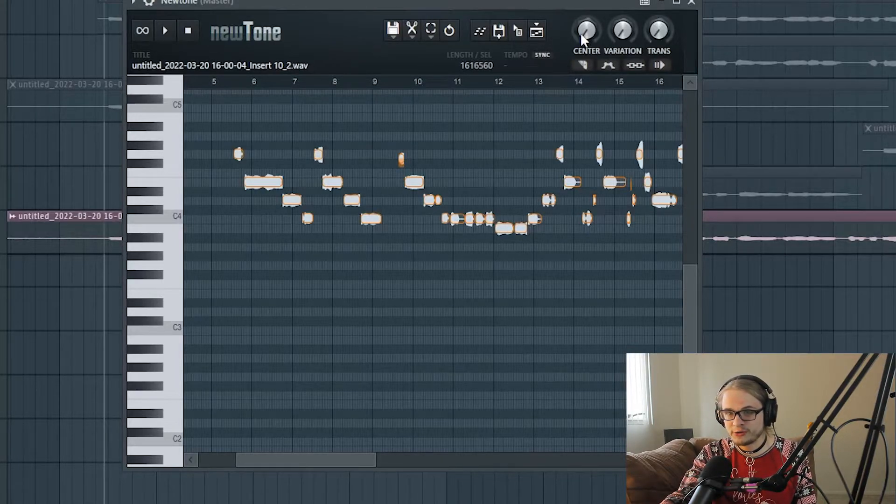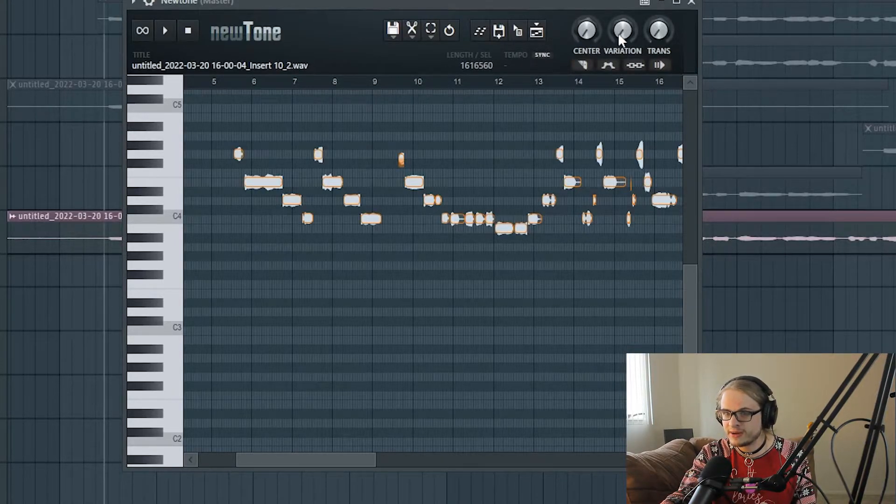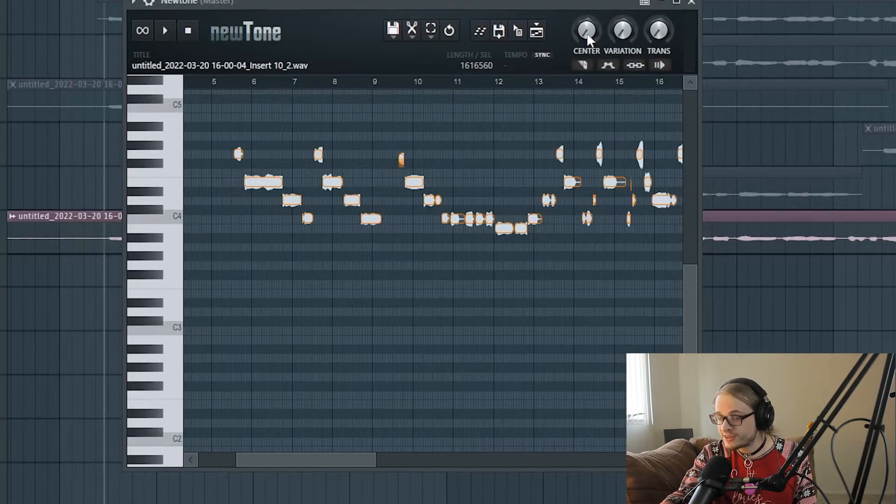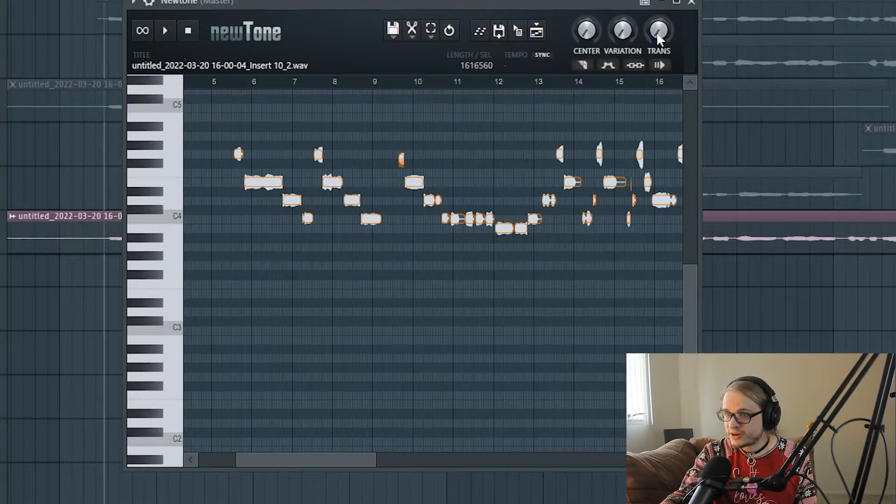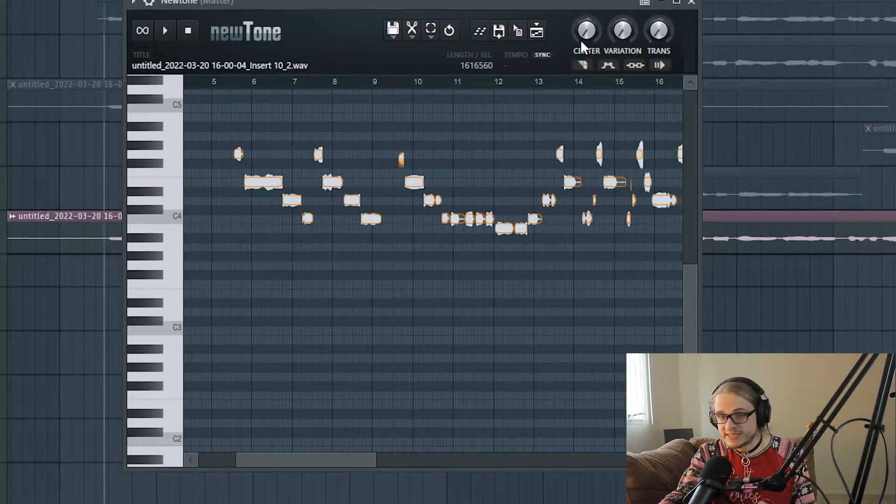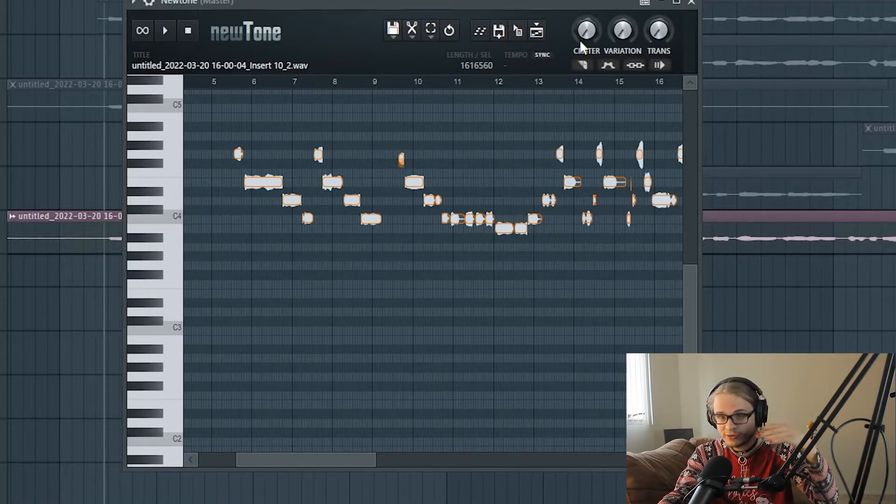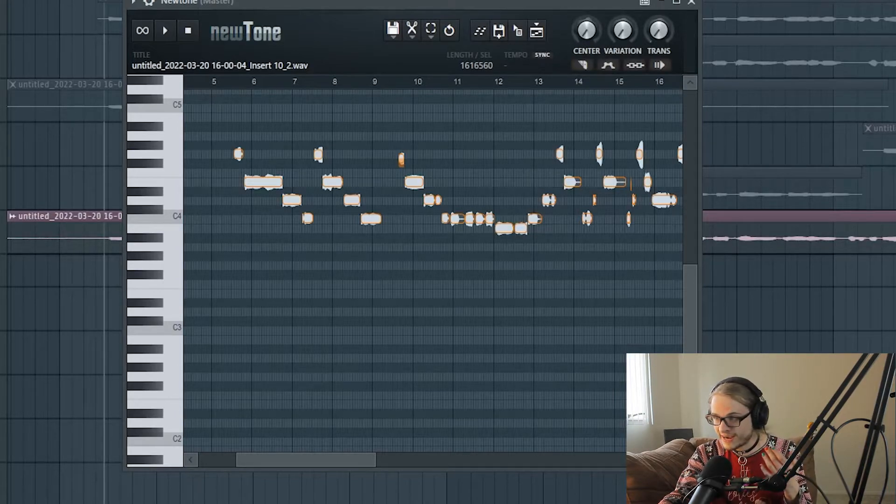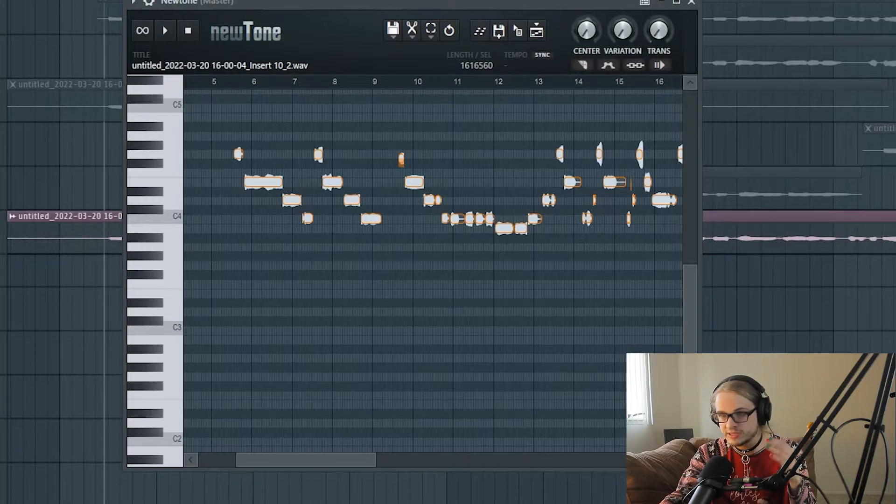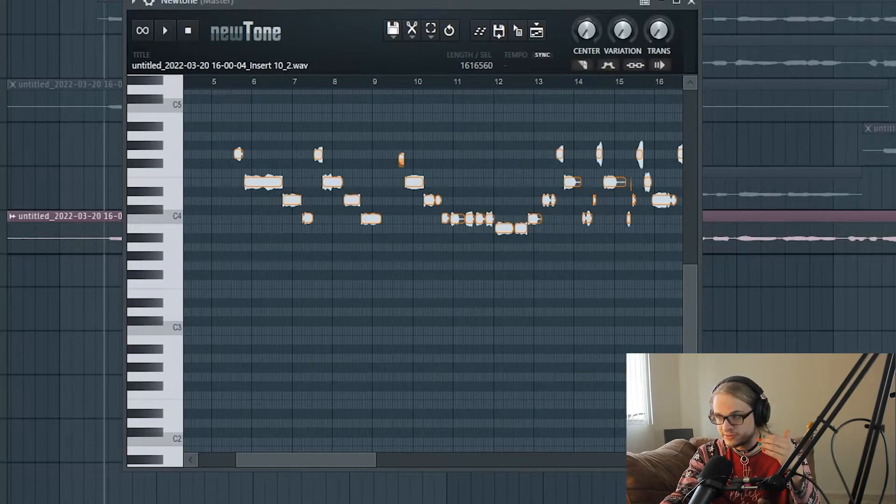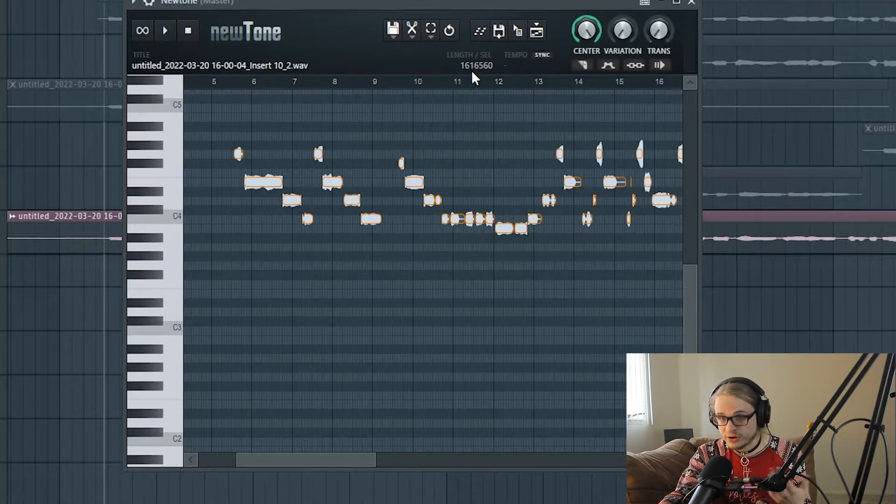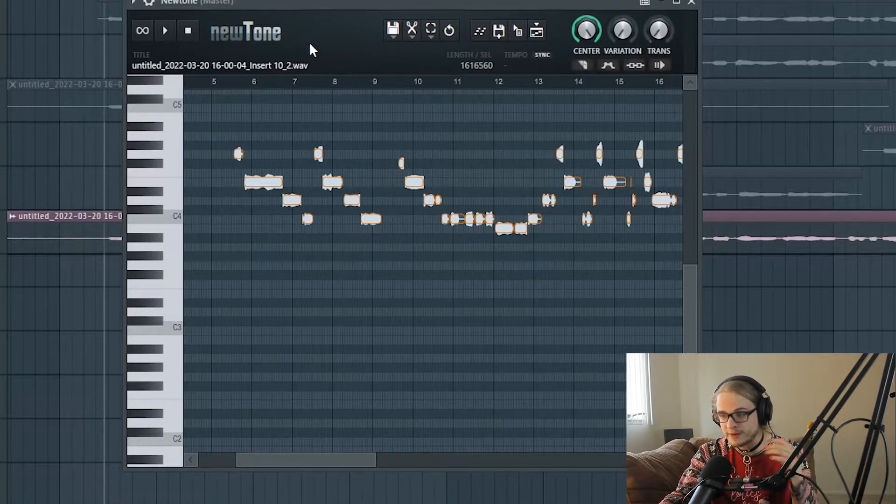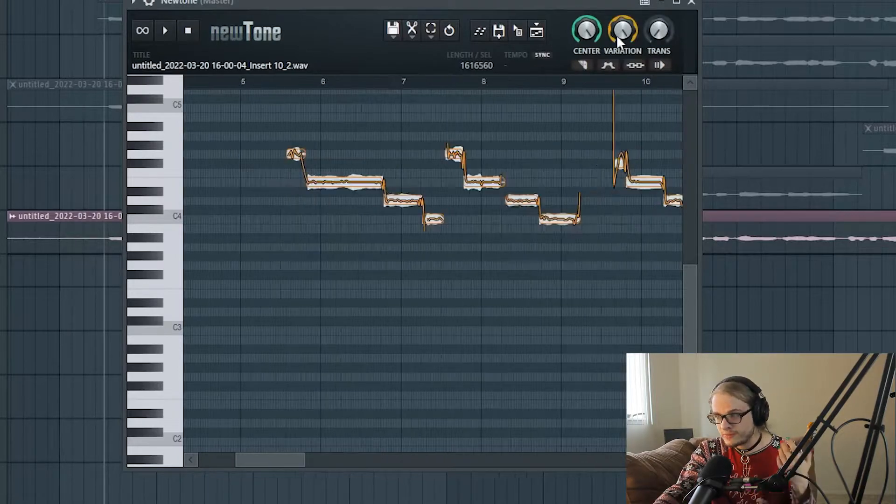The first thing that I want to do is explain these three tools up here in the upper right of the program. You have center, variation, and transitions. Basically, center is going to decide where it centers your notes on the scales. And you can kind of see here as I turn up the center knob, it moves the notes closest to the nearest semitone that they are near to. For me, I turn center all the way up, but it's going to be different for everybody and what sound you're looking for. But I find the easiest way is to turn center all the way up.